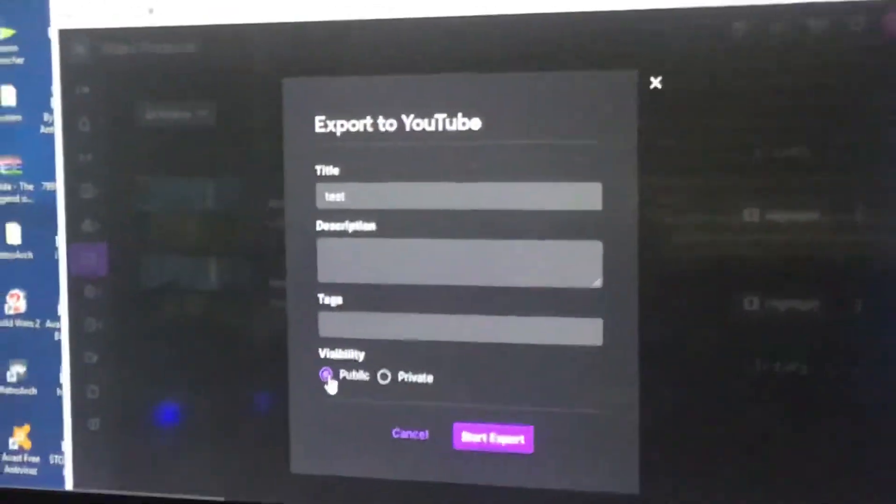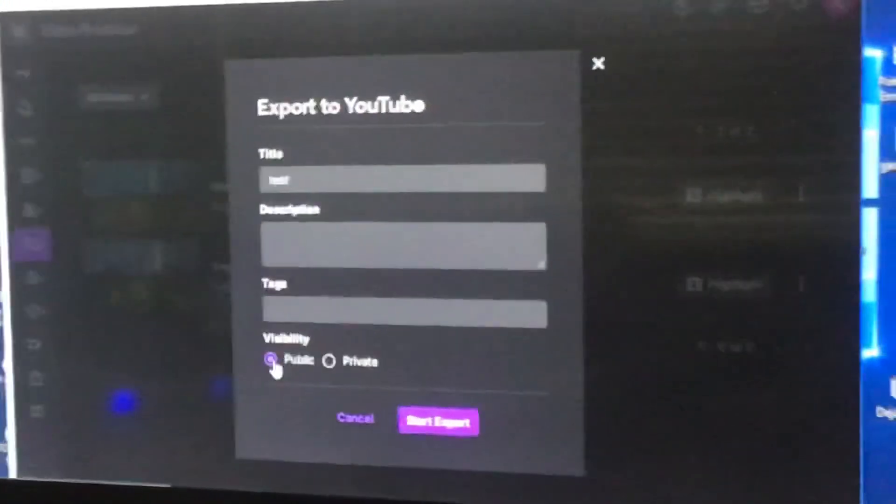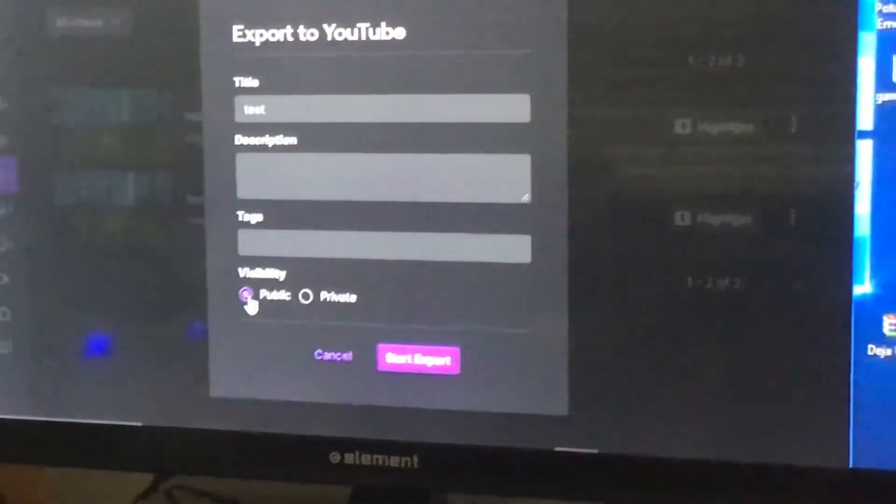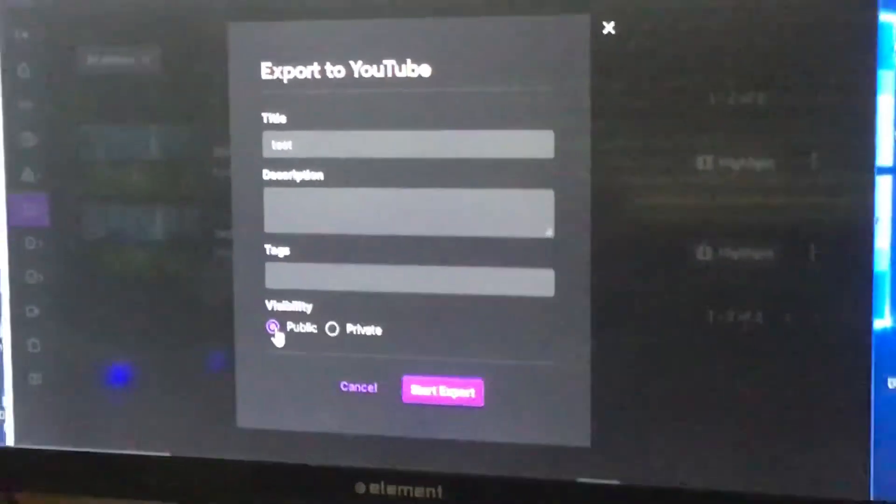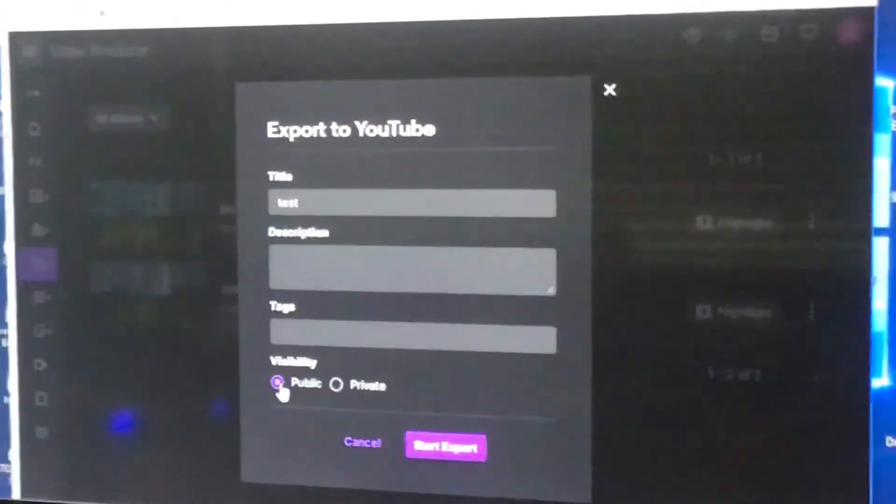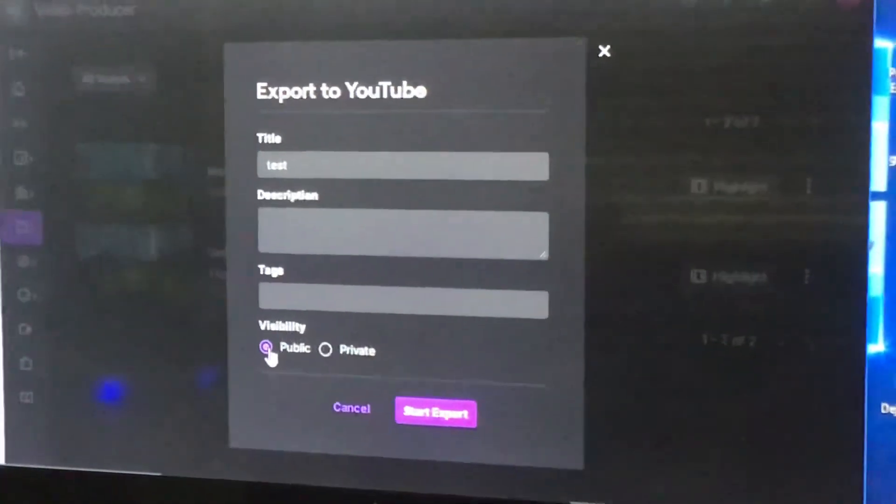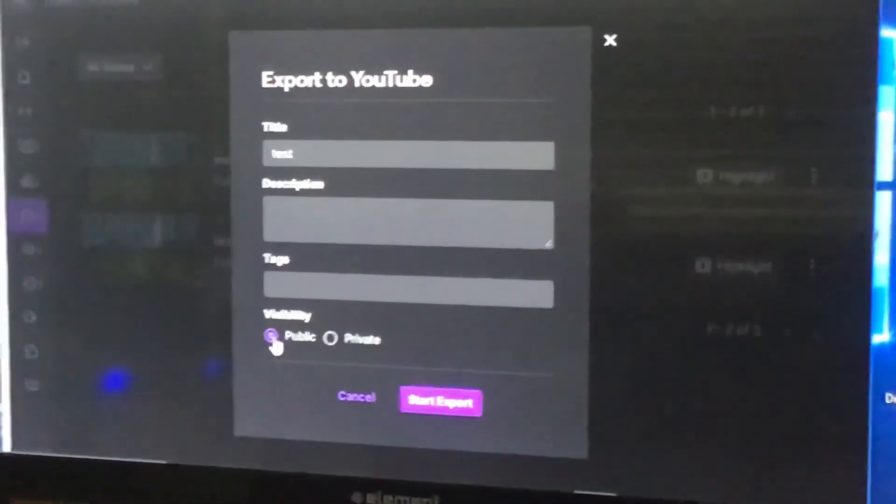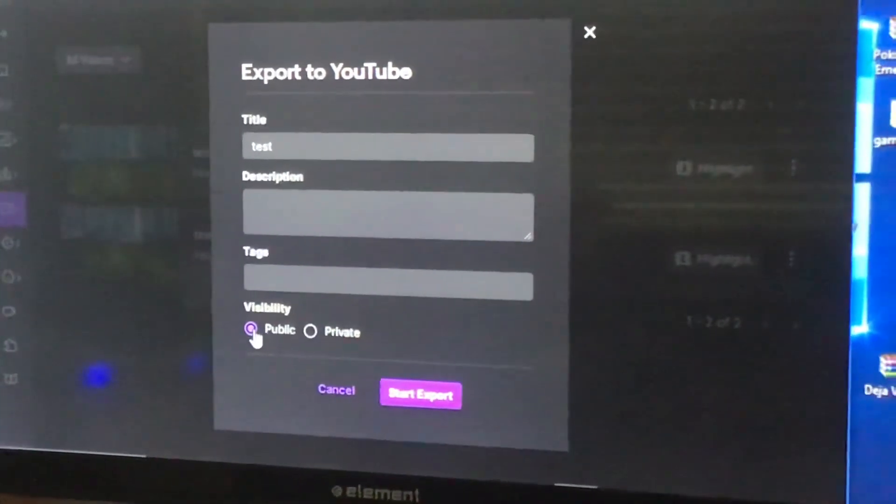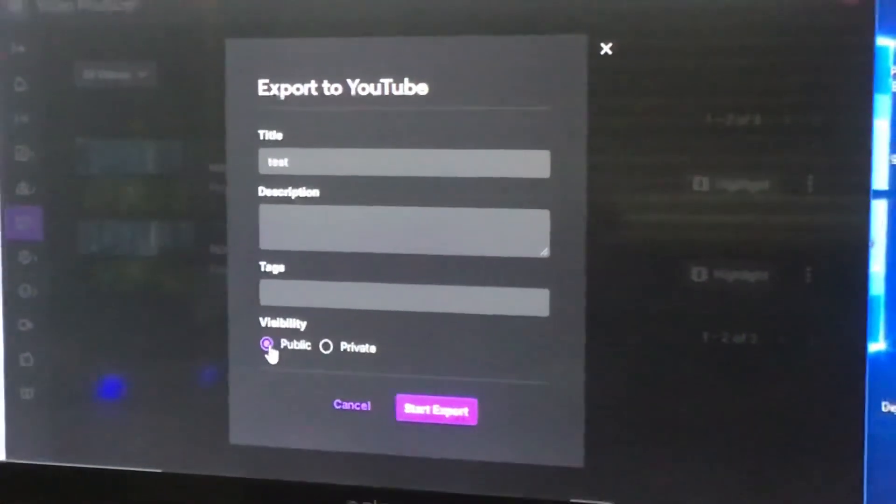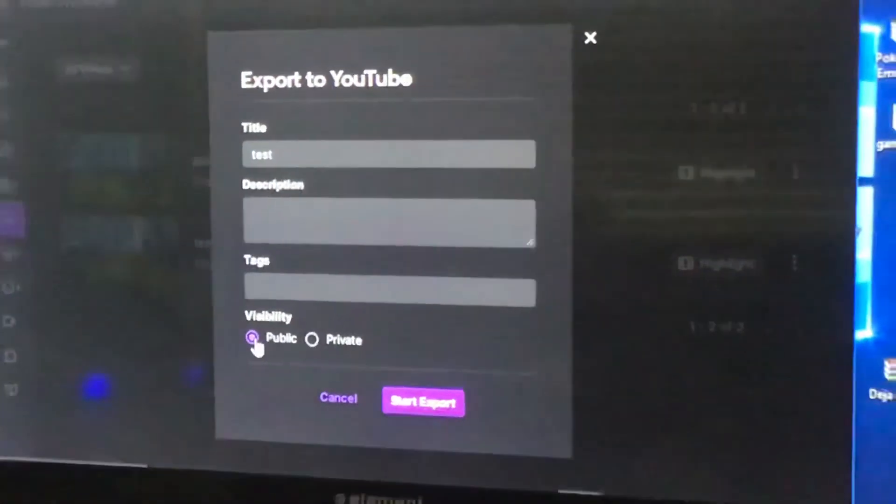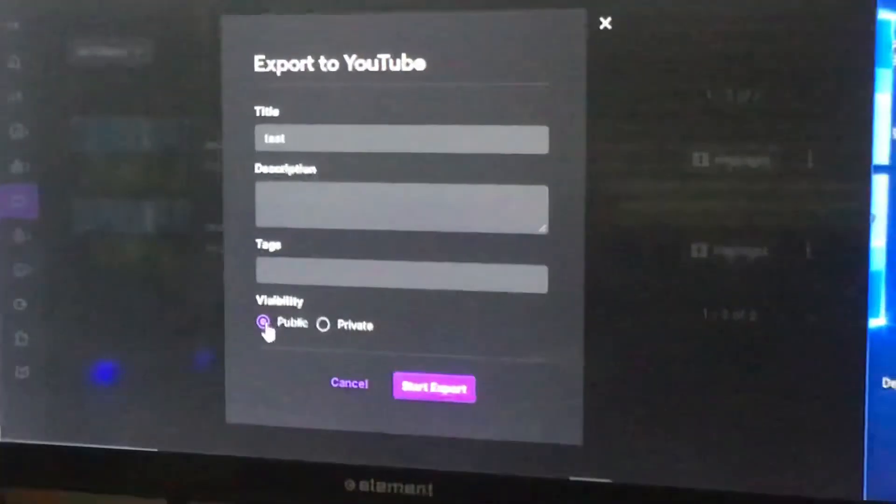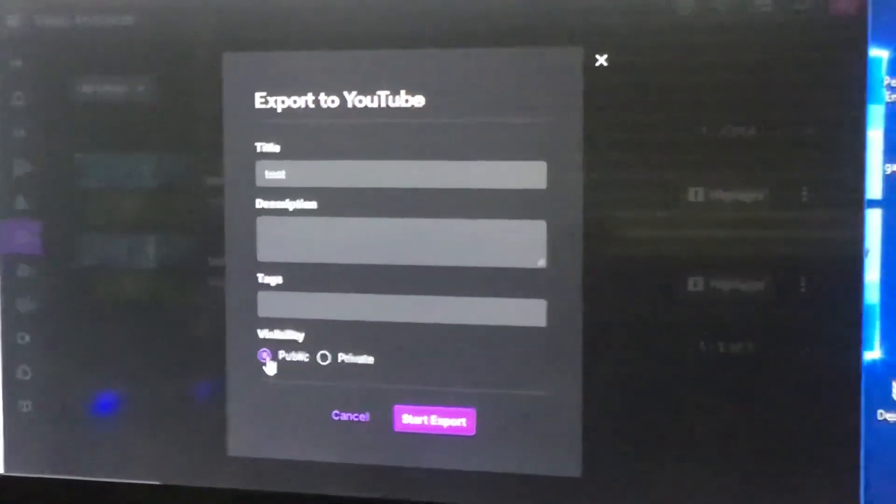But if you want it longer, let's say you want your whole hour, 60 minutes, then you'll leave that unchecked. When you leave that unchecked, it'll take longer but it'll still load to YouTube.